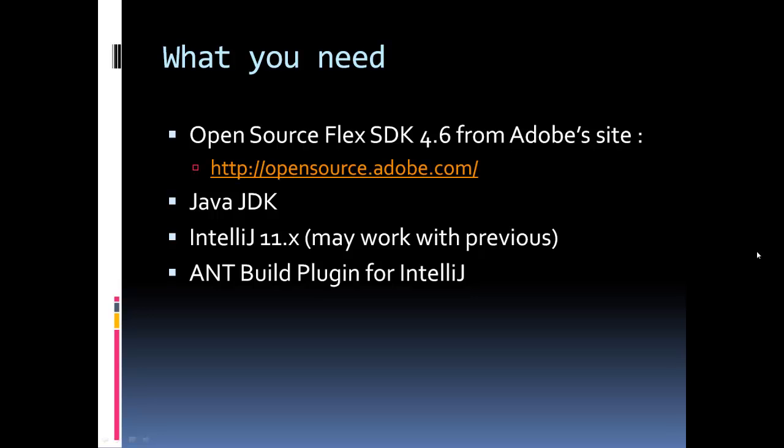So what are some of the requirements? You're going to need the open source Flex SDK 4.6 from Adobe's website. You'll need to go to opensource.adobe.com and grab the Flex source SDK. In order to use it, you're also going to need the Java JDK.